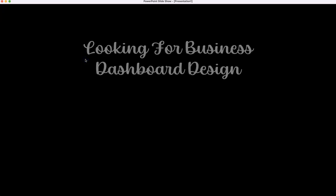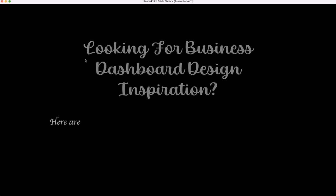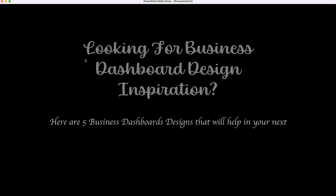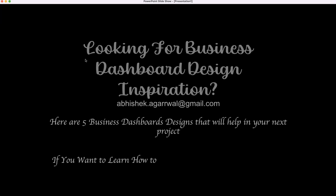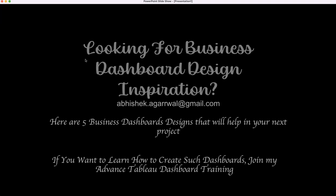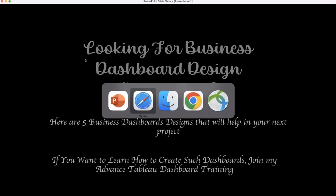Hi there. If you're looking for business dashboard design inspiration, then here are the five business dashboard designs that will help in your next project. And if you want to learn how to create such dashboards, then you can join my advanced dashboard training. All right, with that, let's go and see these dashboards.